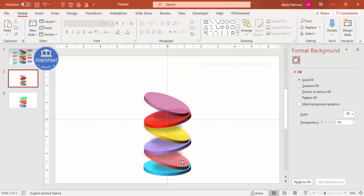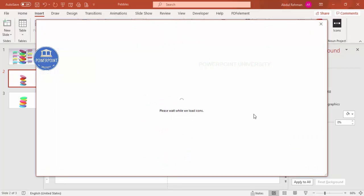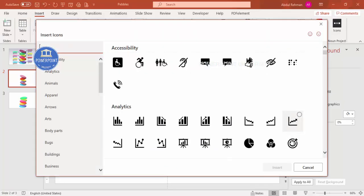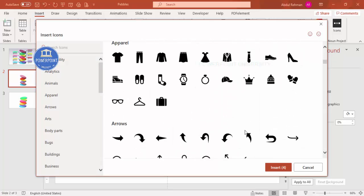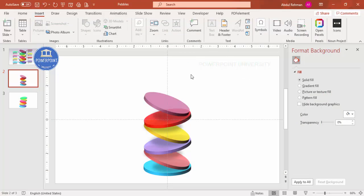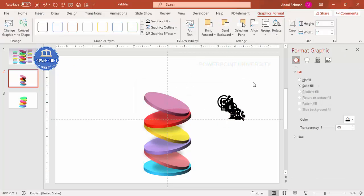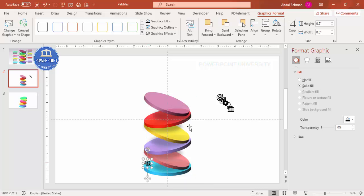Now you can add options — A, B, C, D or 1, 2, 3, 4 — or add icons. Go to Insert, then Icons, and choose icons depending on your requirement. I'm selecting some random icons — choosing four, and then two more to make six icons. Set the height to 0.5 and the width the same, then place them on the circles one by one.